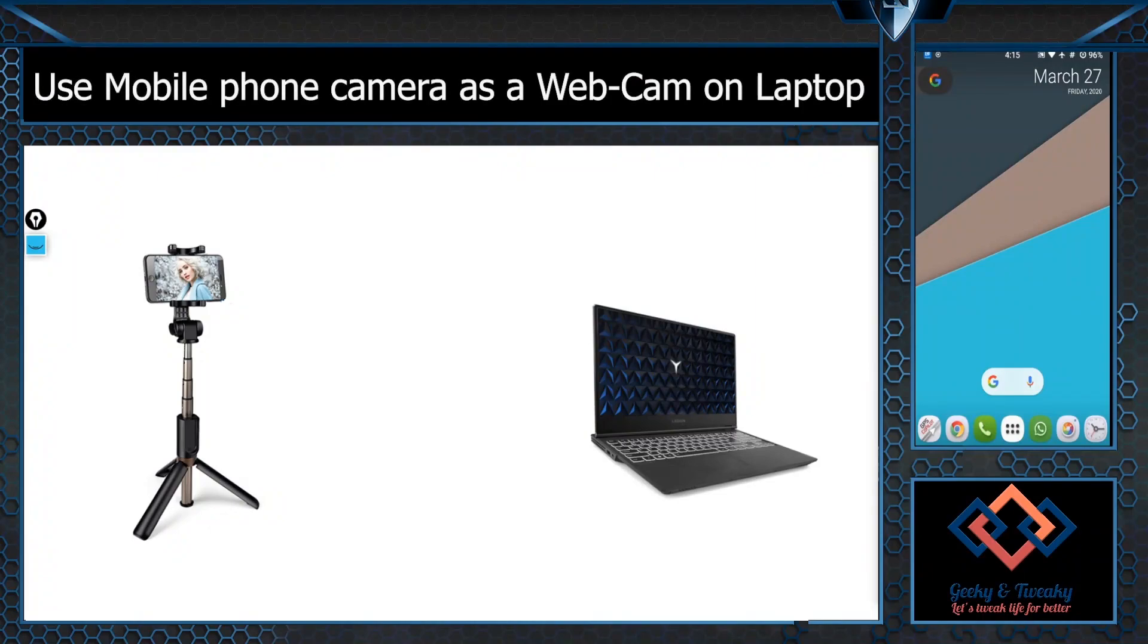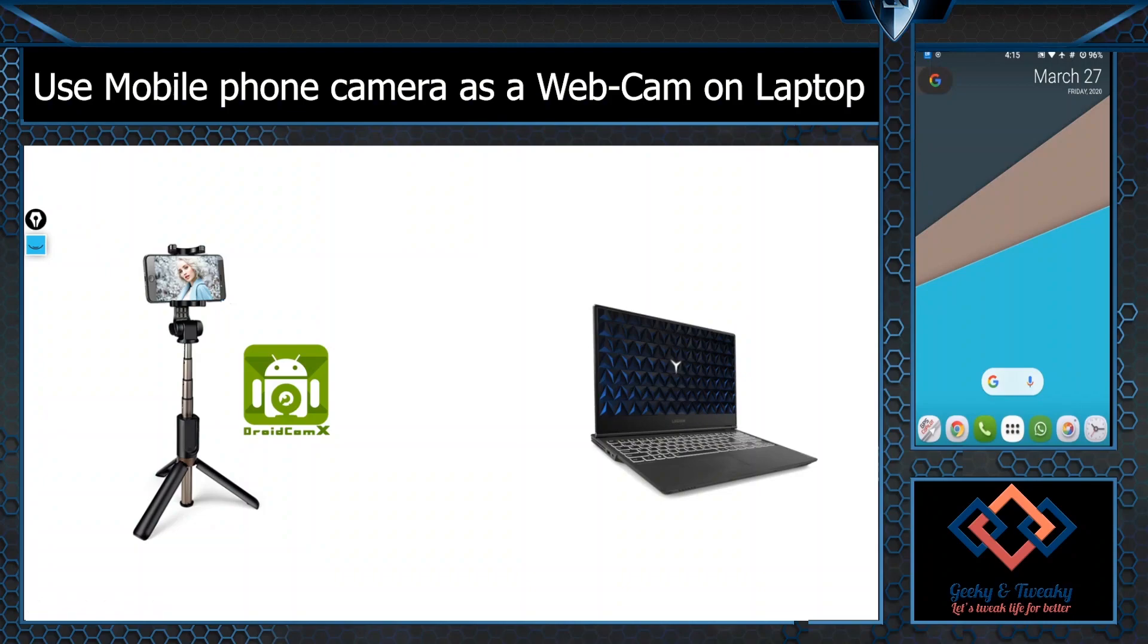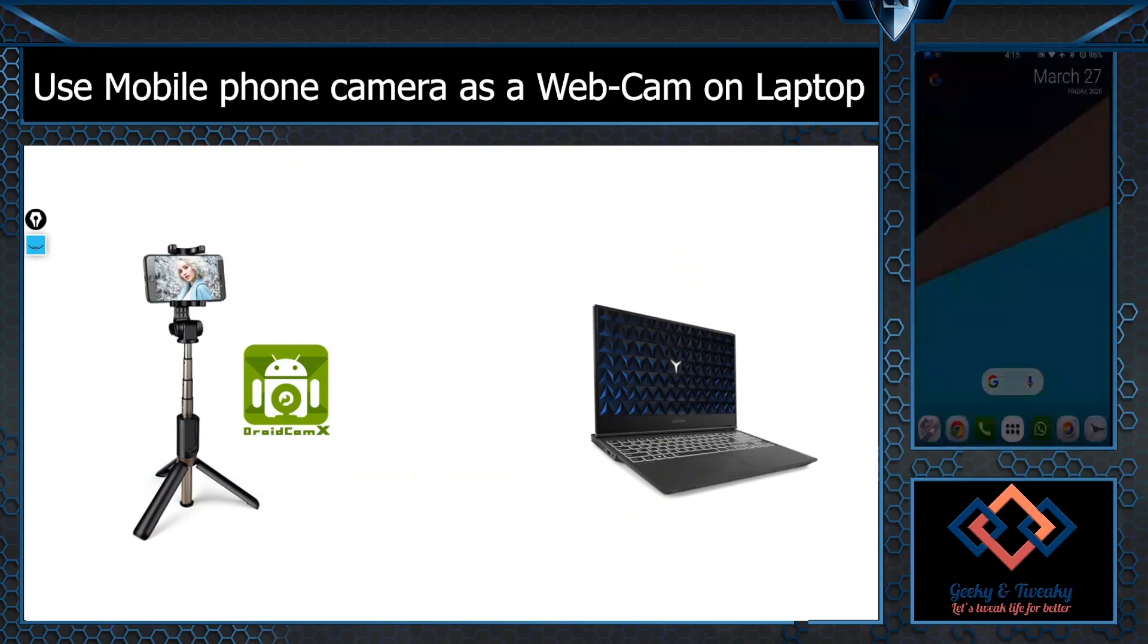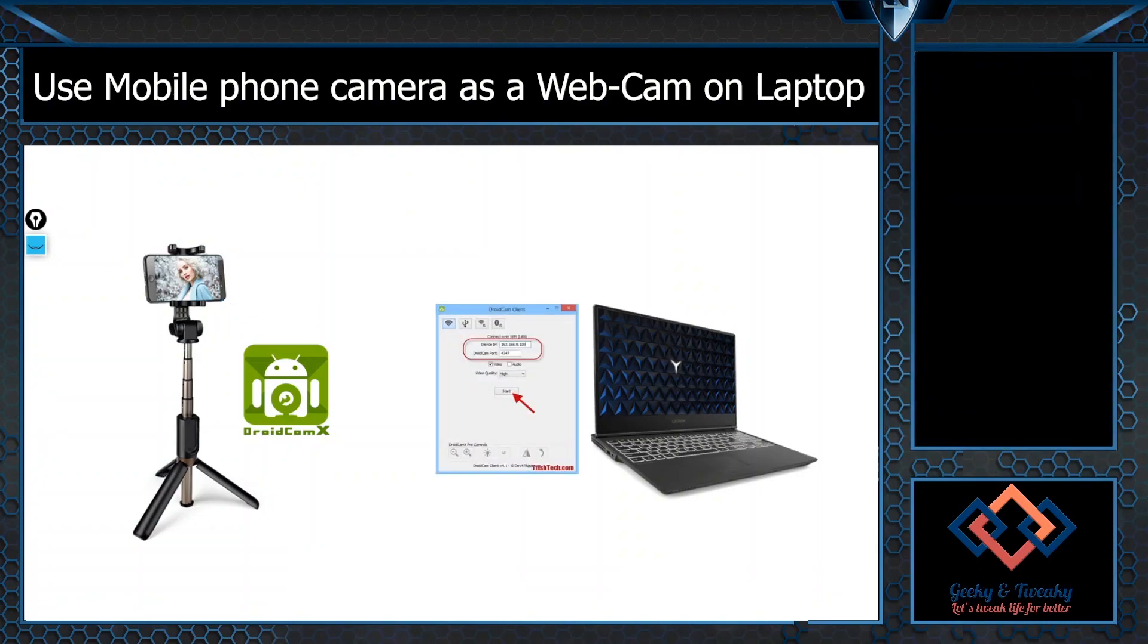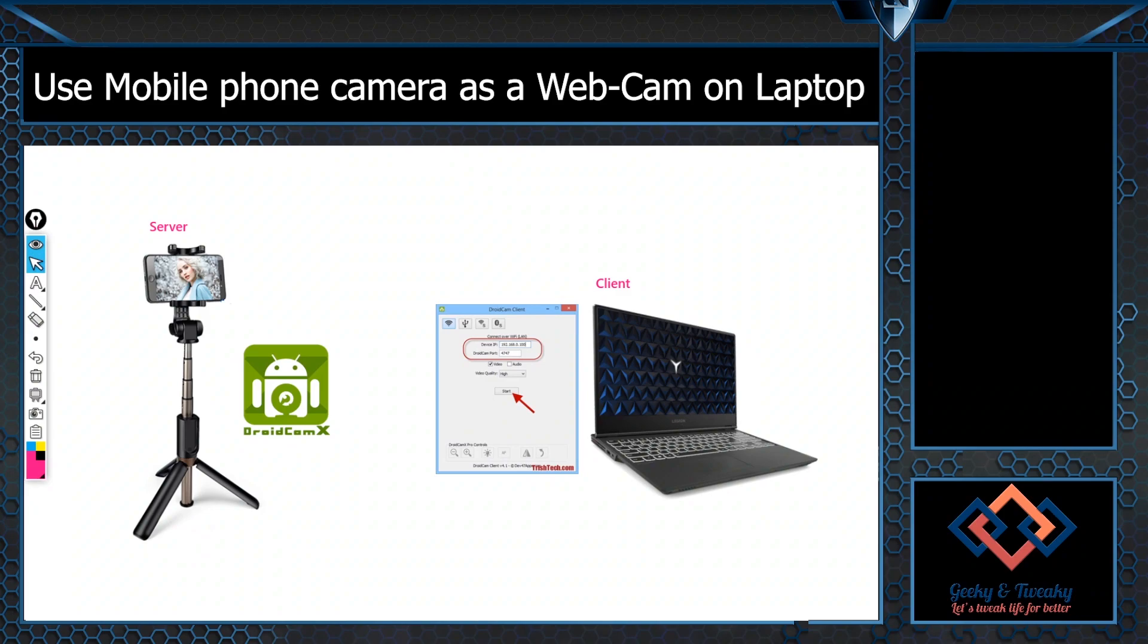To achieve this functionality we are going to use an app called DroidCam. The DroidCam is installed on the mobile and a corresponding client application is installed on the laptop. DroidCam is acting as a server and the PC application is the client.